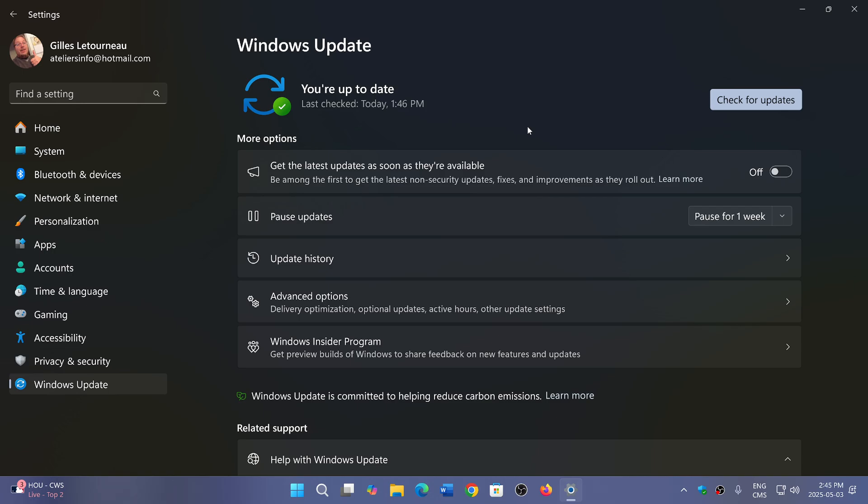So 24H2 will be the one to continue using, and you probably will need to be at 24H2 if you ever want to have 25H2. You can't really jump over a version. You have to follow the order of things.